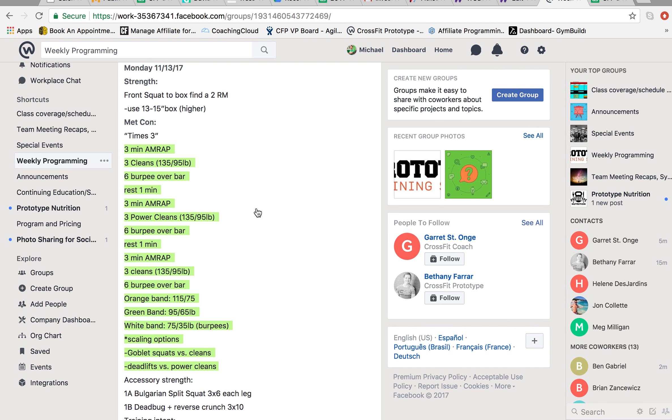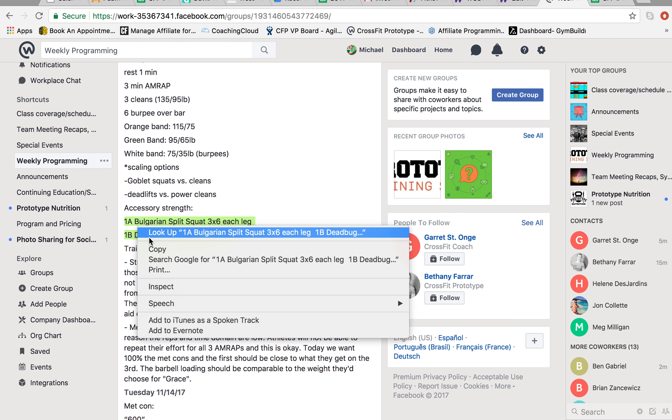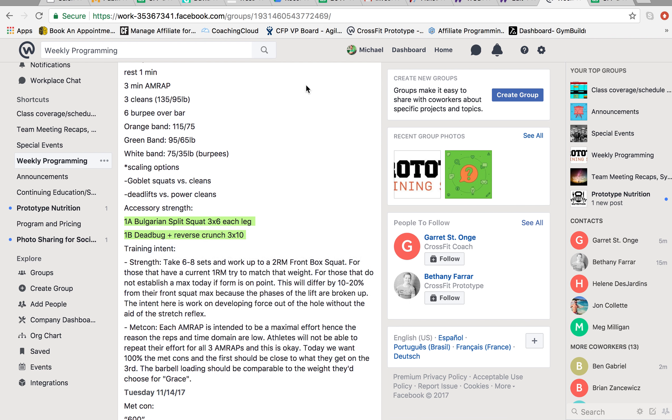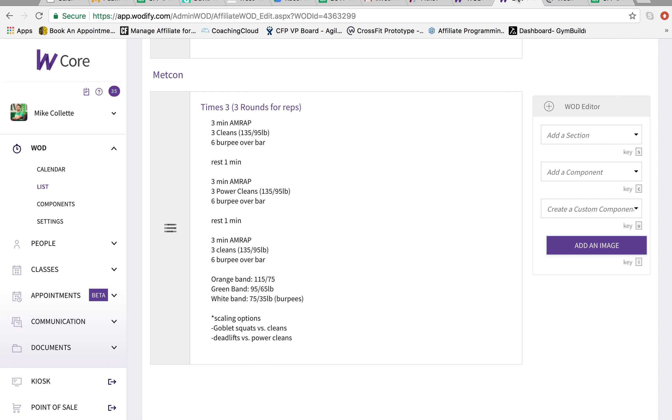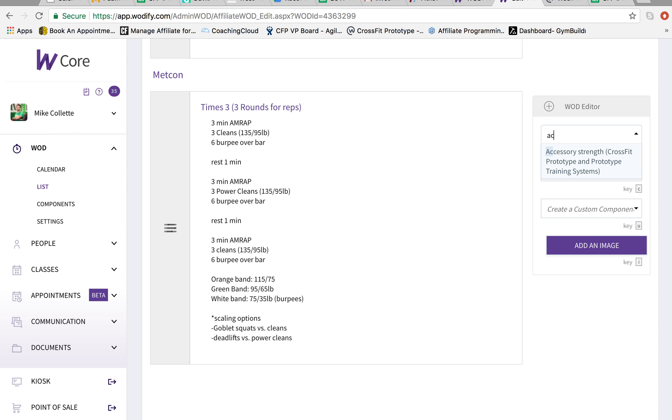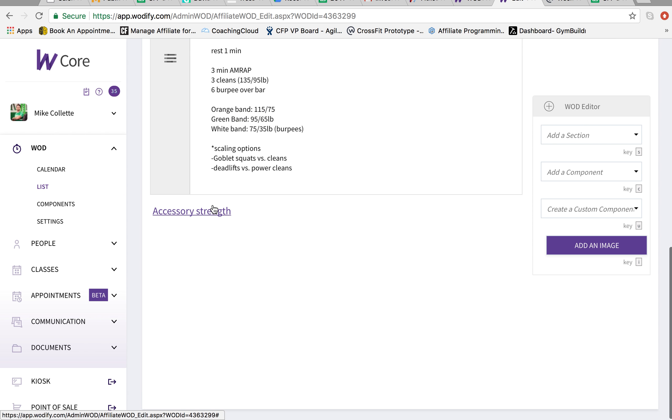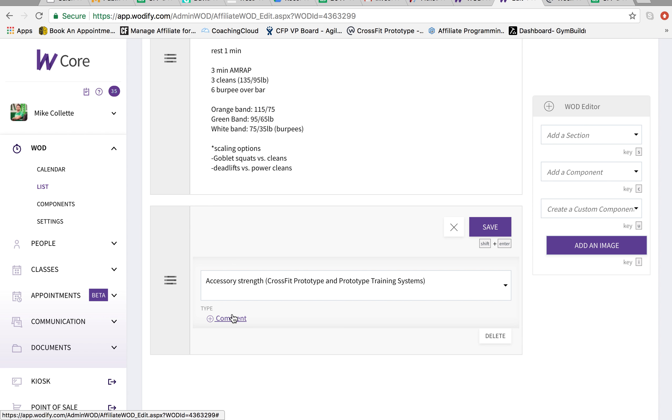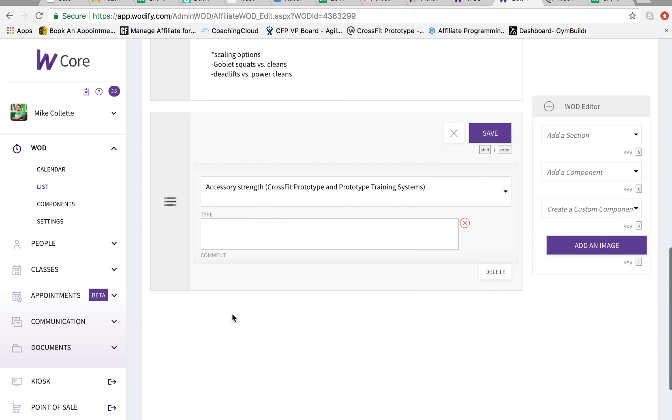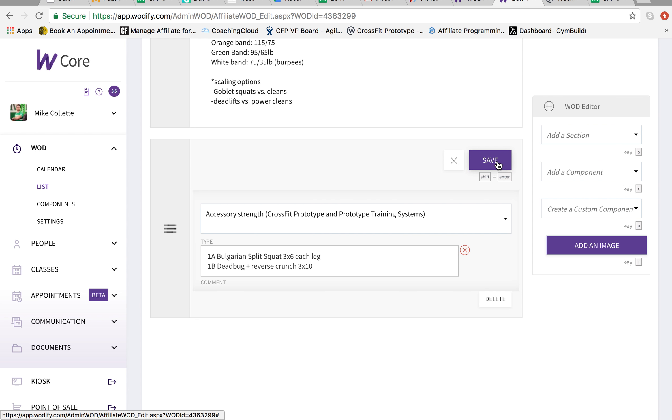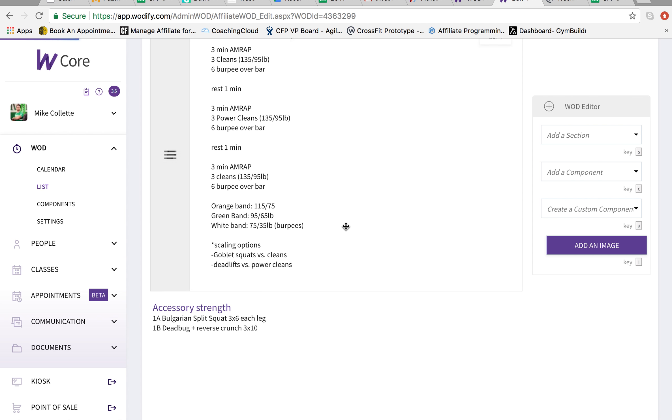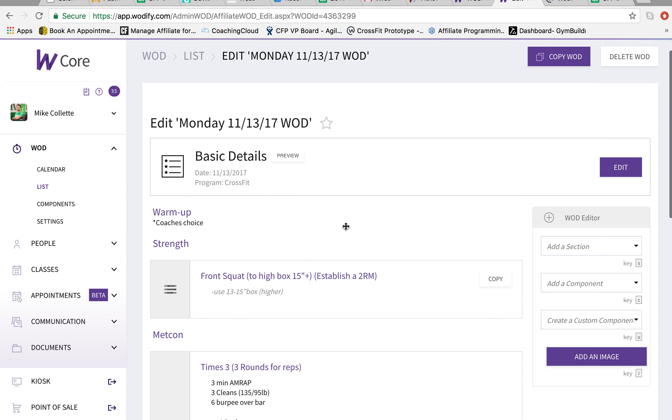Now I'm looking at accessory strength. Copy this. You don't necessarily need to add a scoring component here. So all we're going to do is add section. Accessory strength. Comment. Paste. Save. Now it's all done.